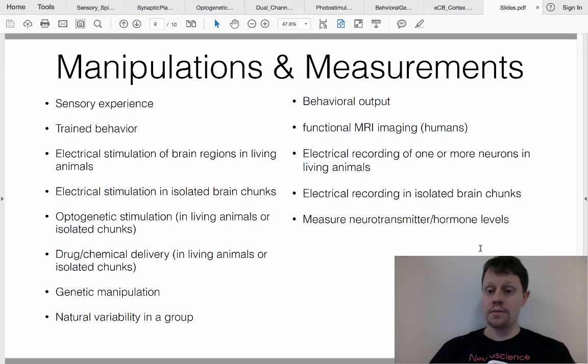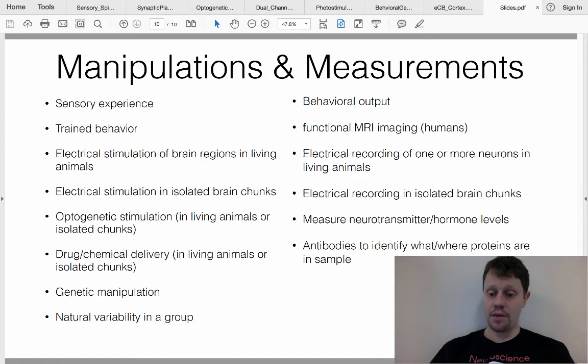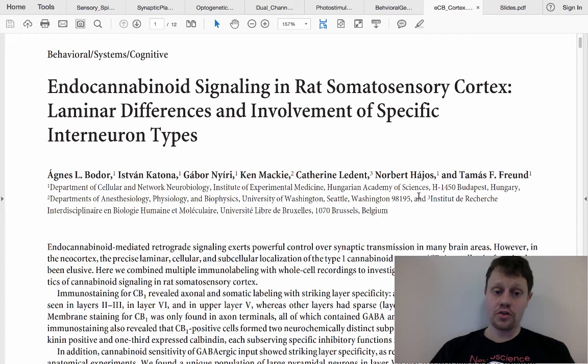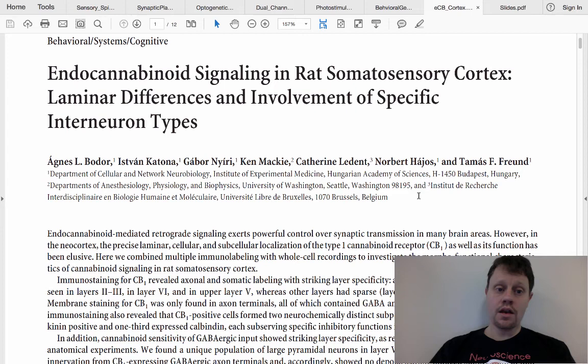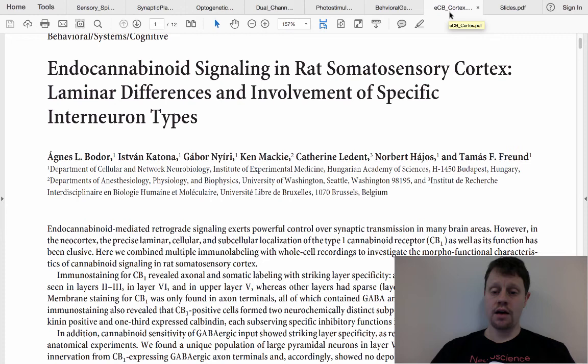Sometimes you're simply curious to know where a protein is located or what the baseline function of a normal healthy brain looks like — without any significant manipulation. In that case, you might use antibodies to identify which proteins are present or where they are in a sample. One study does exactly this, comparing one brain region to another to see where certain types of receptors are located, without directly measuring behavior but inferring it based on other work.